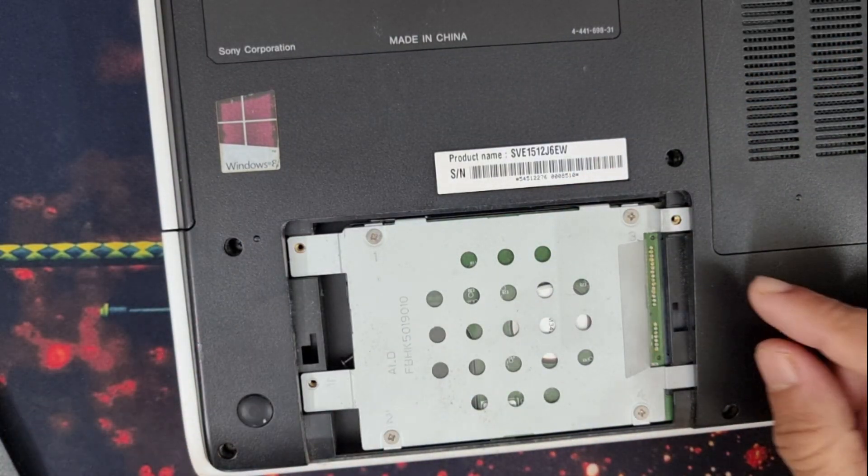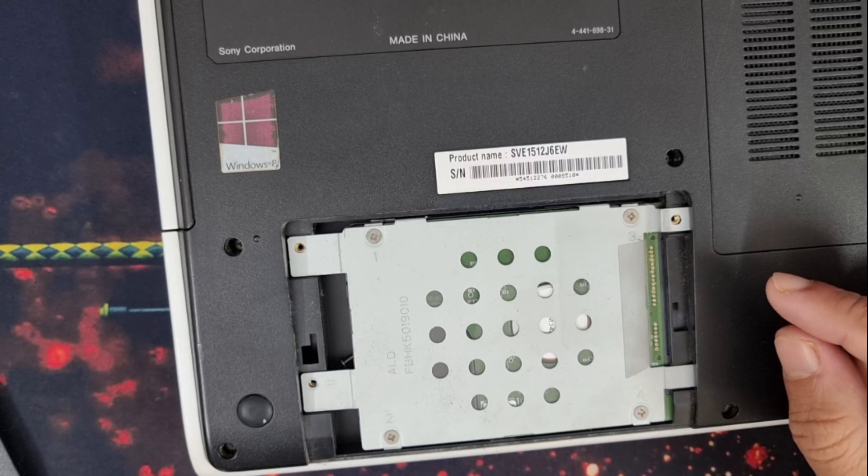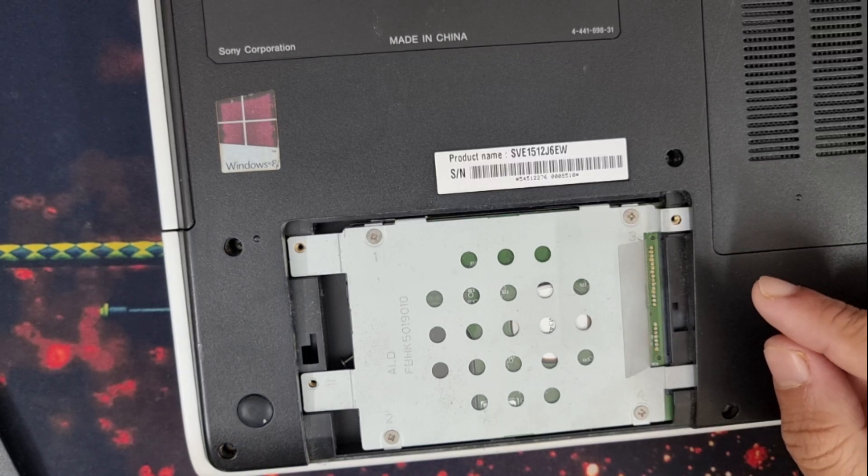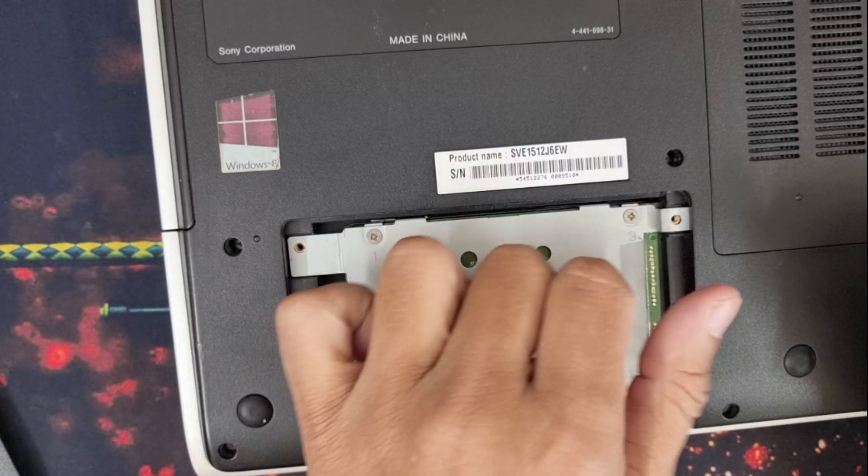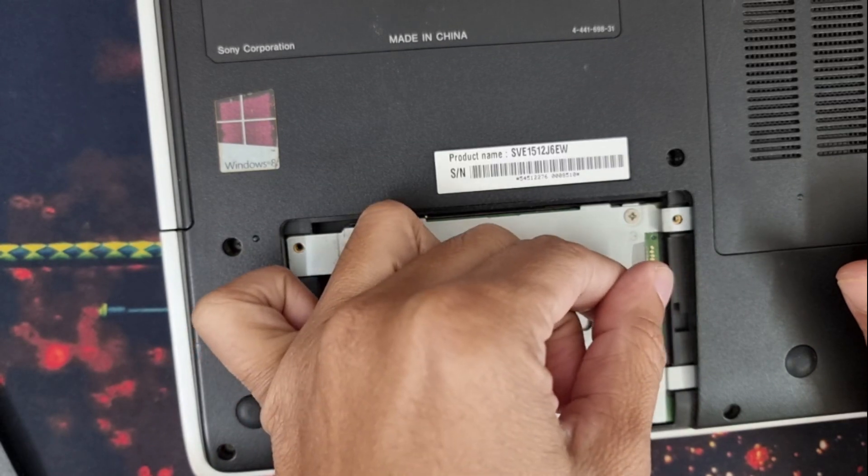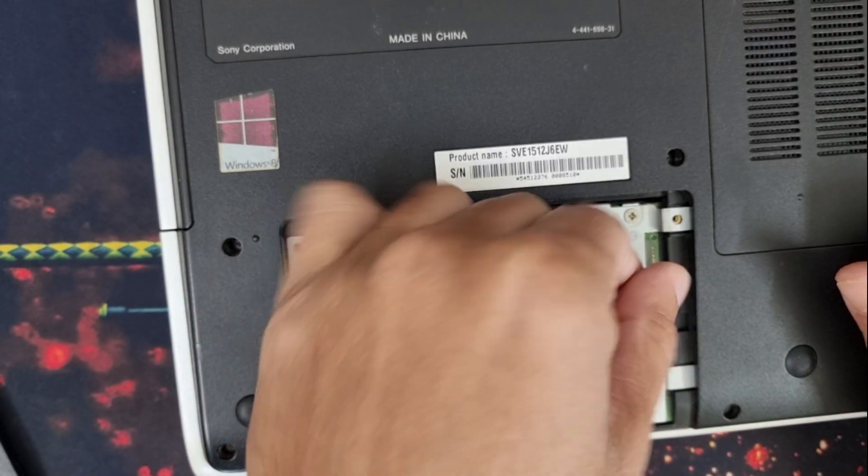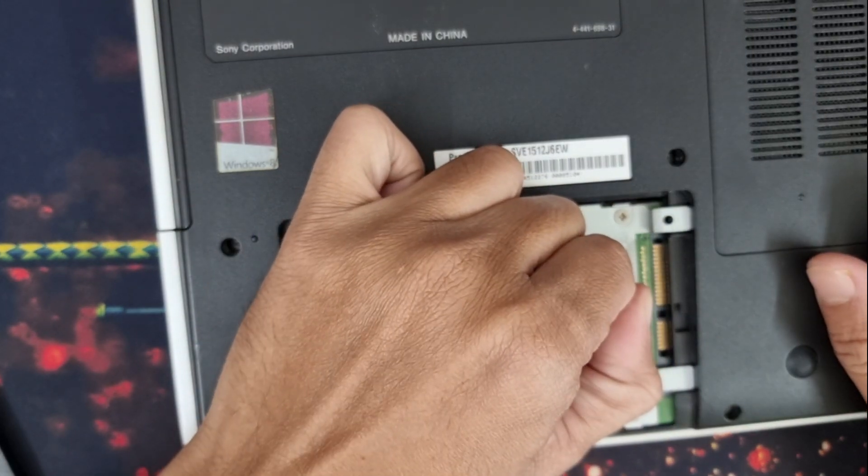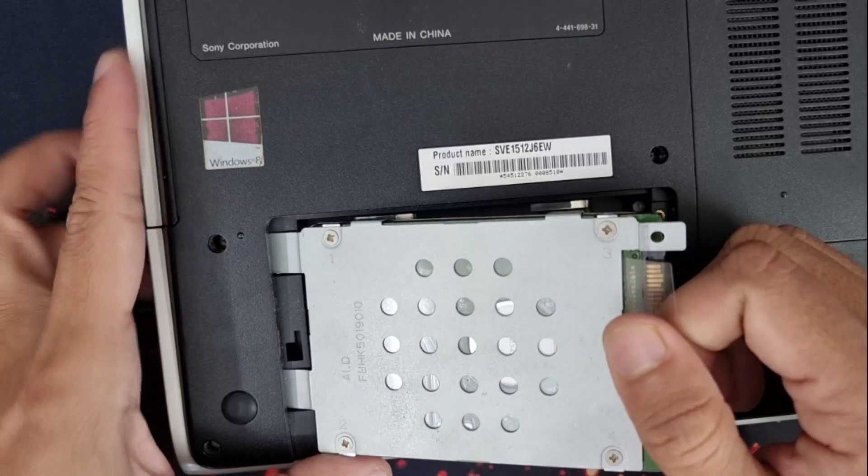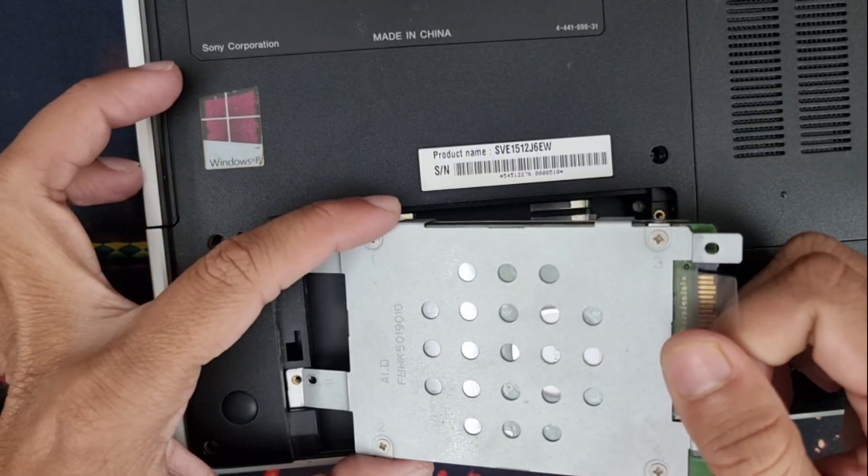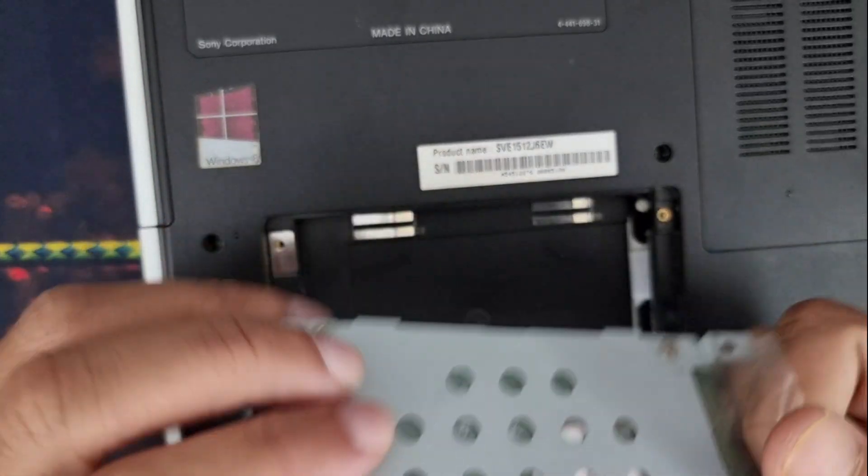Now you have to be careful to remove the hard disk. The way to remove the hard disk is pull this plastic this way, then slide it upwards.